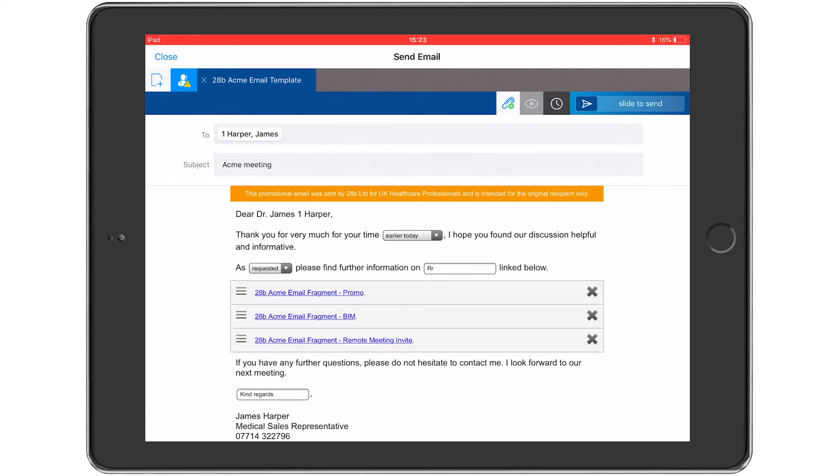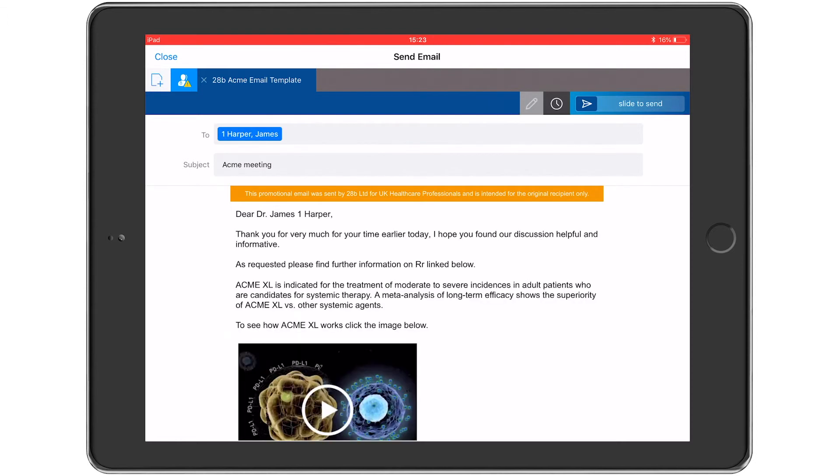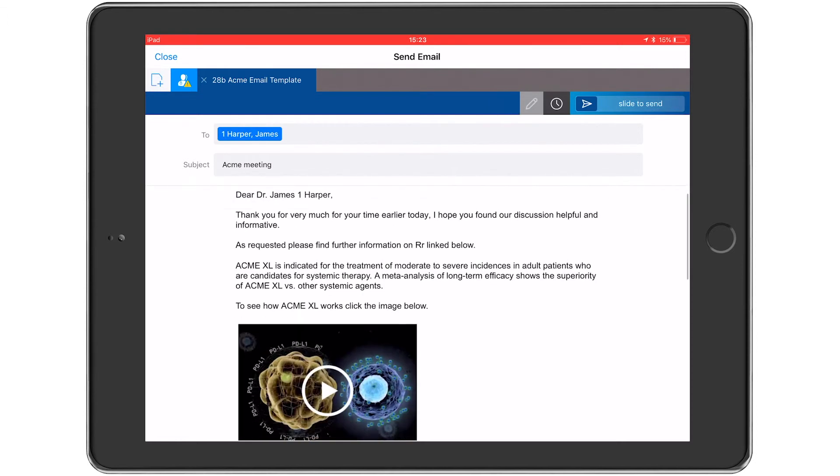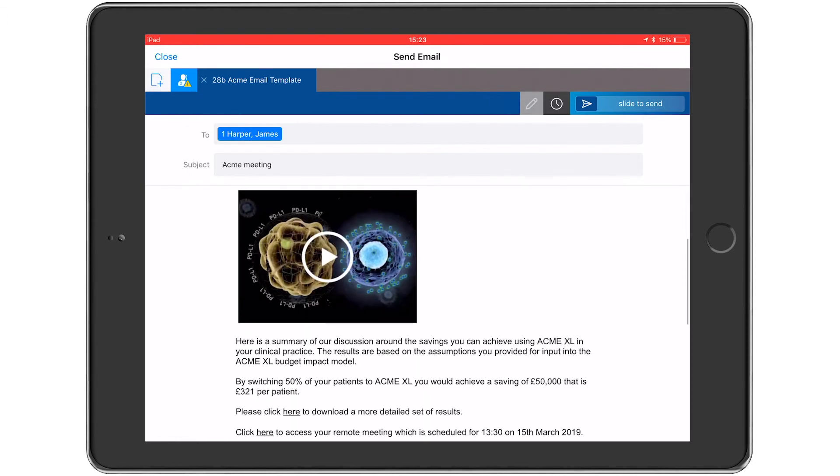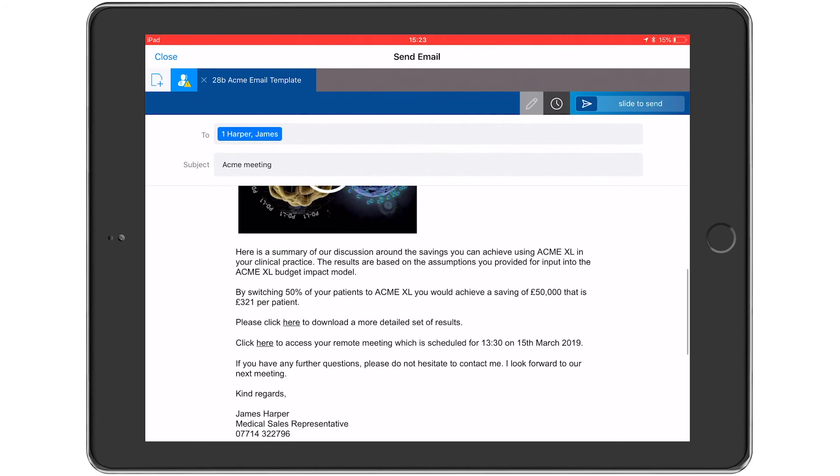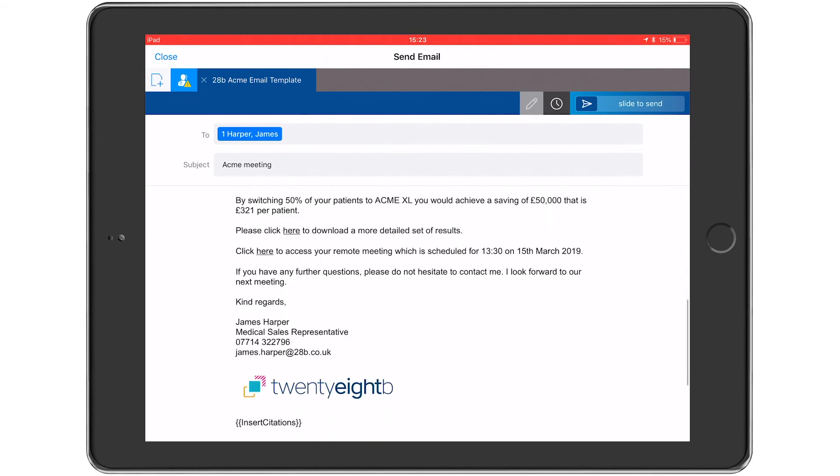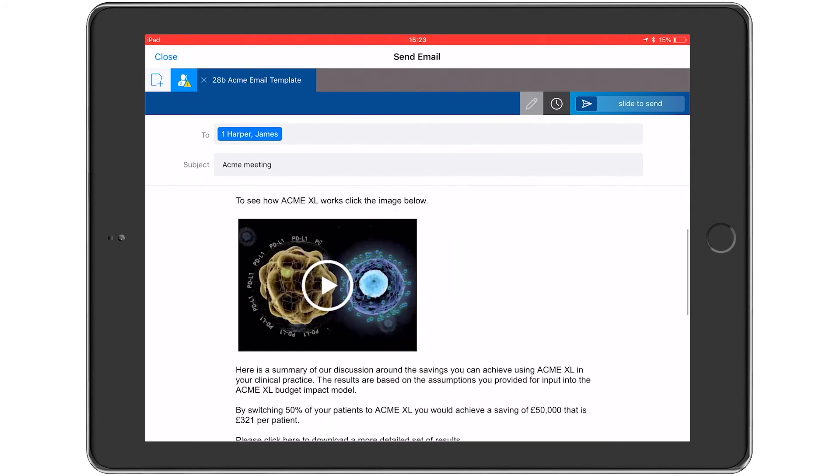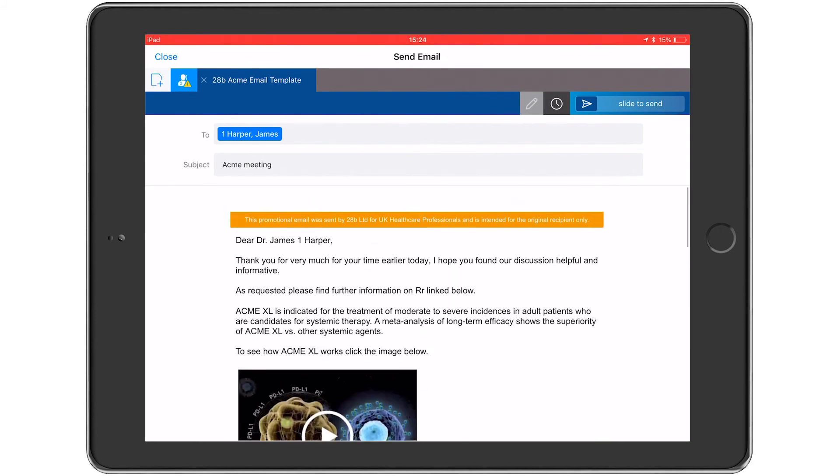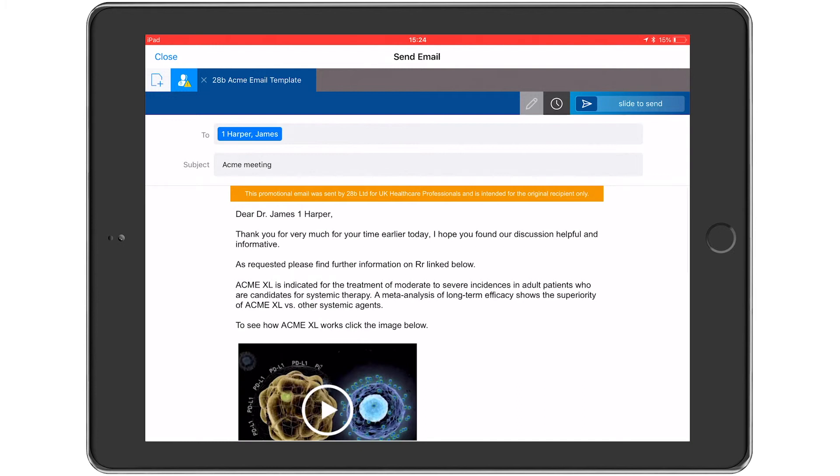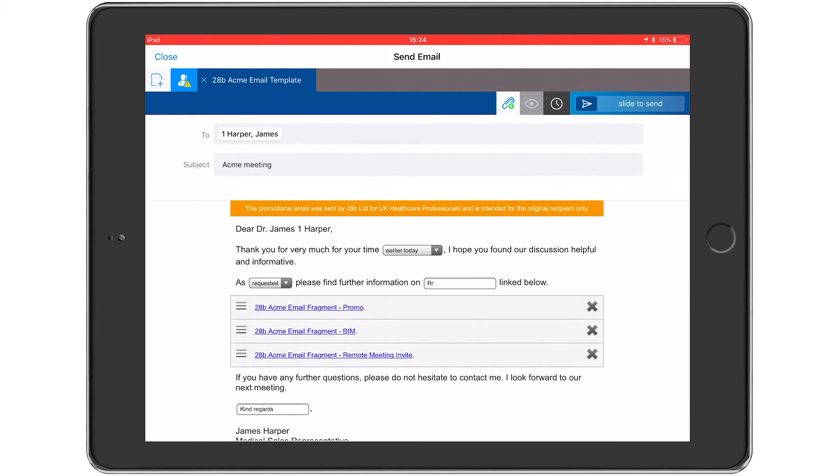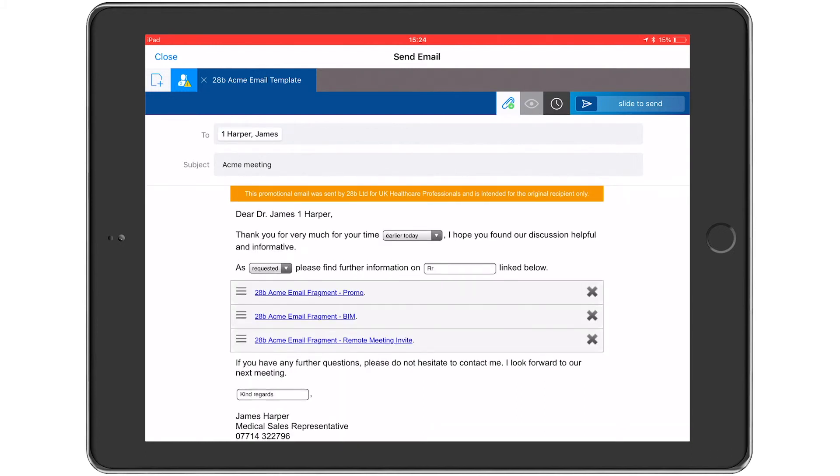By tapping the eye icon next to the paper clip, the user will be able to preview the template to see how it will appear to the customer when they receive the email. They can then return to the editor by tapping the pen icon.